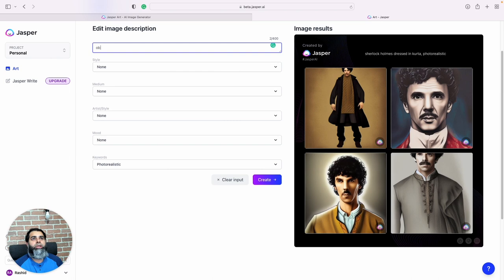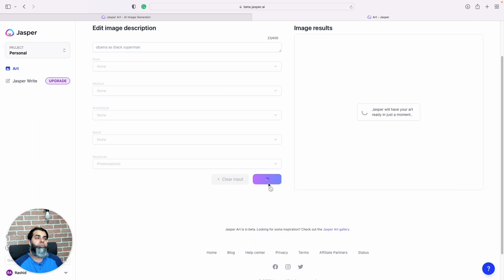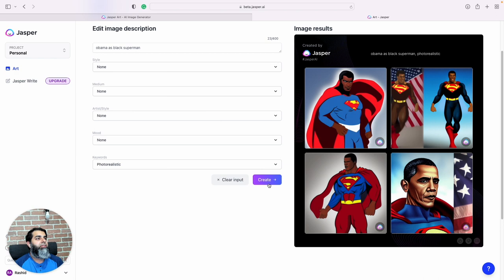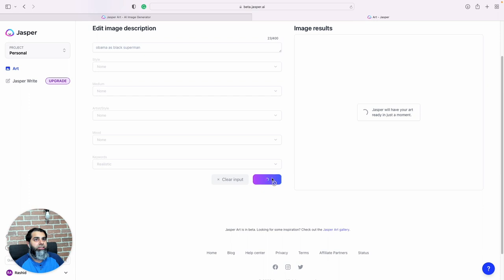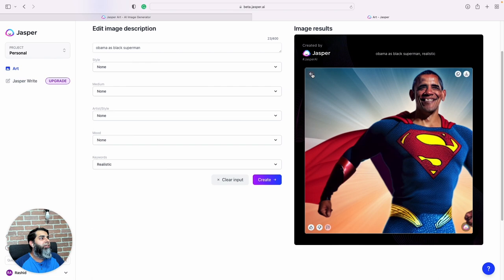Let's say Obama as black Superman. I keep coming back to Superman because I really like Superman, big fan. Right, so it is pretty real. What else can I do to make it like an actual picture of Obama? I guess we can choose realistic. Let's see what we get. Oh, and this Obama is very buffed.